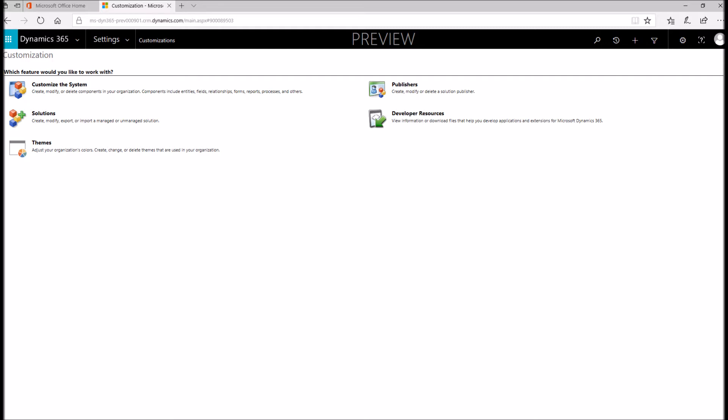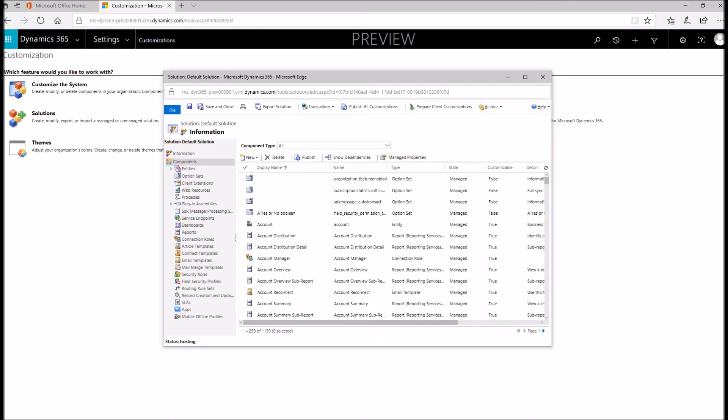This is something that you should get familiar with if you're going to be administering your system. This is where you can make all of your changes, whether that's the forms, fields, creating relationships, modifying views. Get to know this tool. This is going to bring up our configuration wizard within the system where we can customize really just about anything in the entire system.